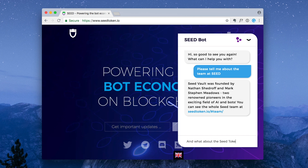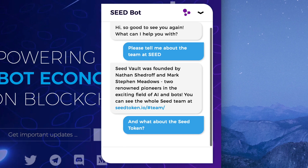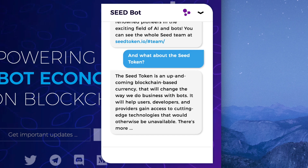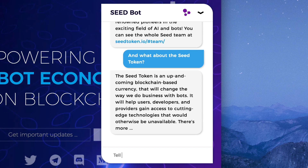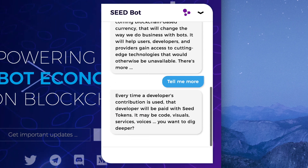Seed Bot is a pretty smart little bot that can answer many questions about the Seed token project. For example, here you can see it talking about the team, and then it answers a series of questions about how the Seed token will power an ecosystem where developers and end-users can be treated more fairly as they interact with AI via chatbots.